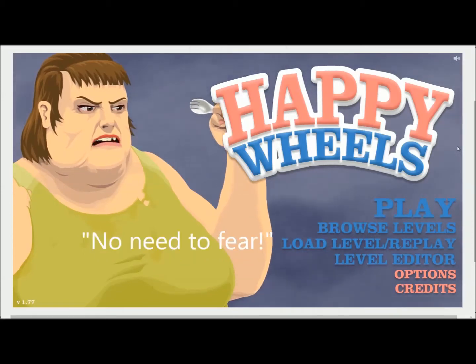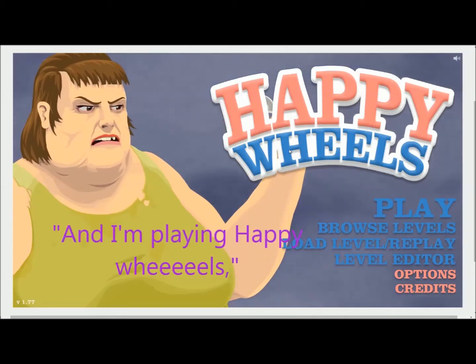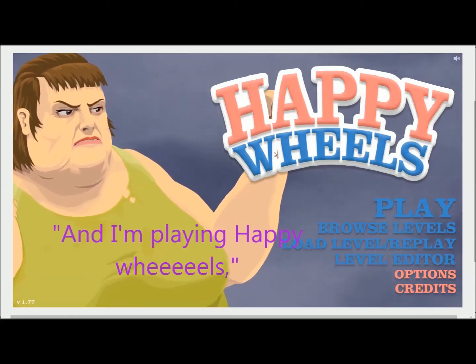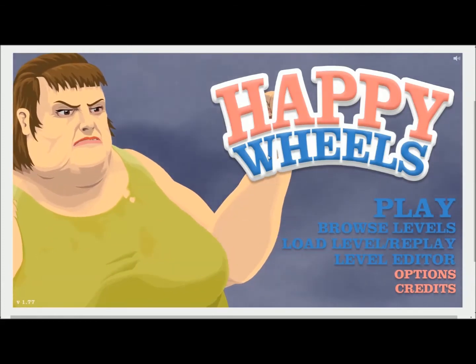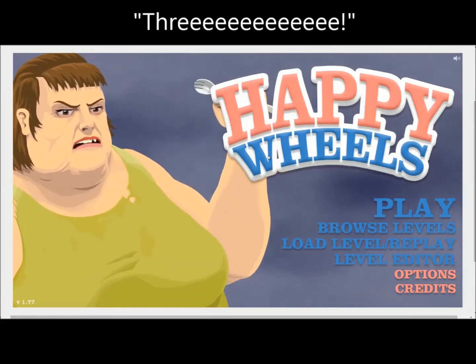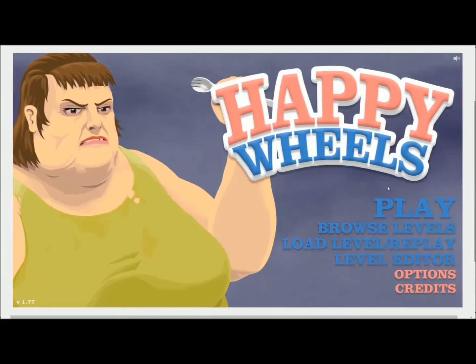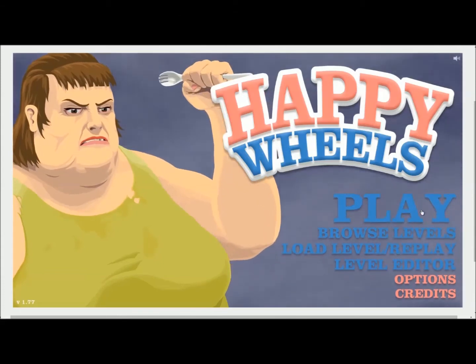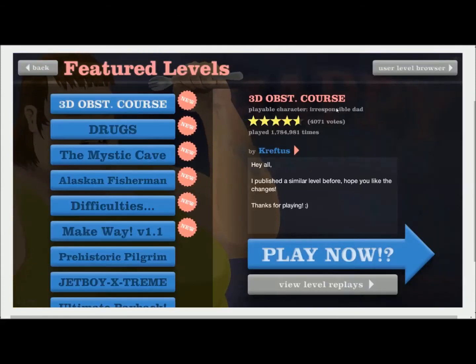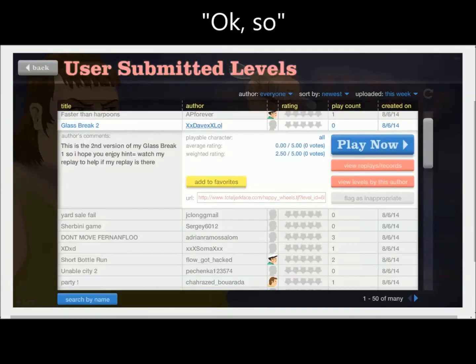My force is here, no need to fear, and I'm playing Happy Wheels Part 3. Yeah. Happy Wheels Part 3, blah blah blah, this will be edited, stuff like that. Let's just do this.